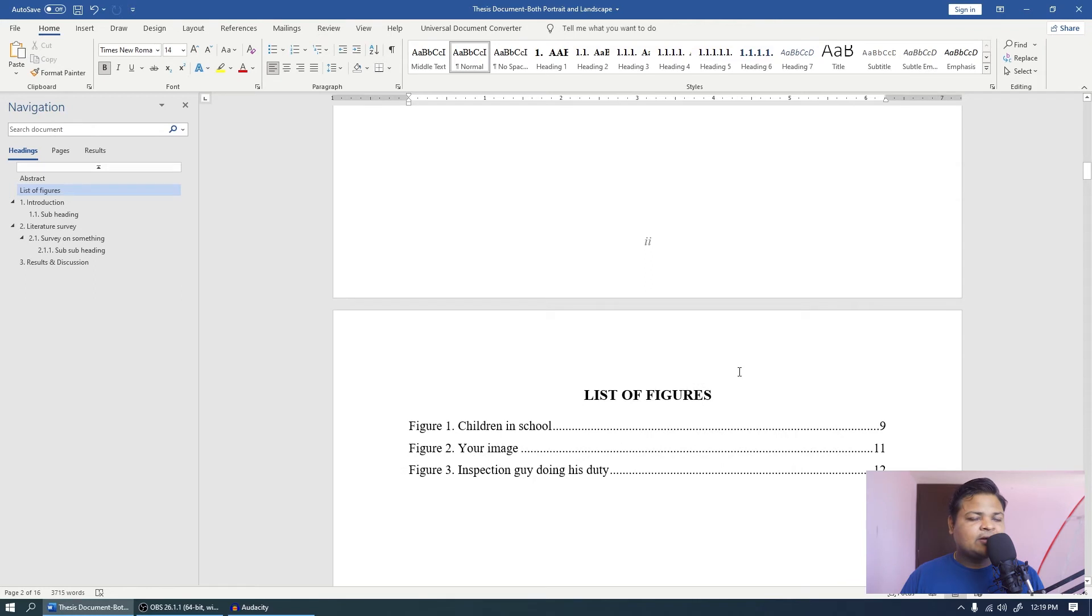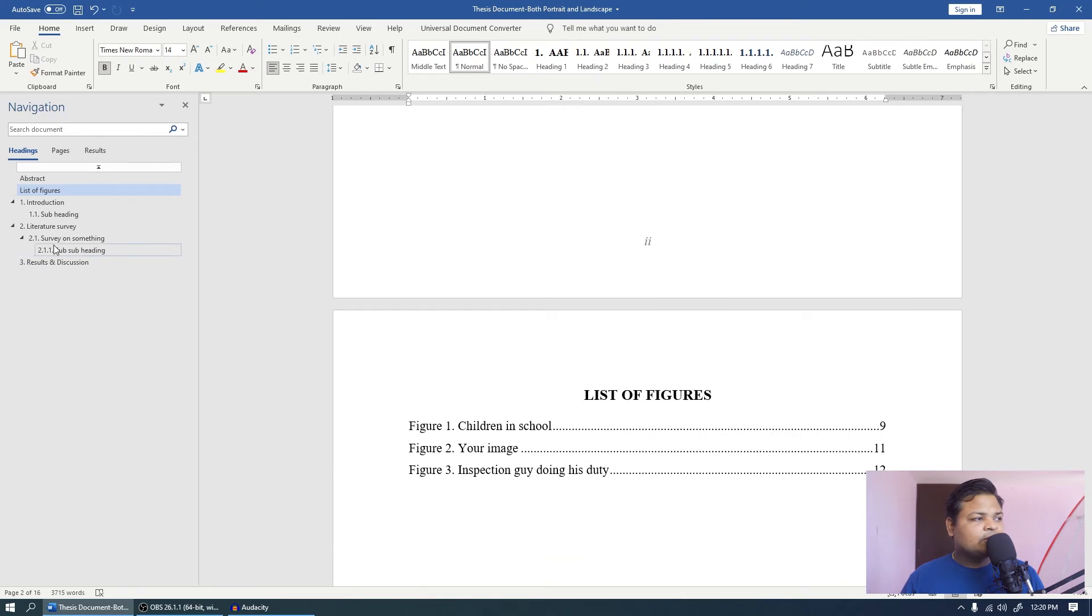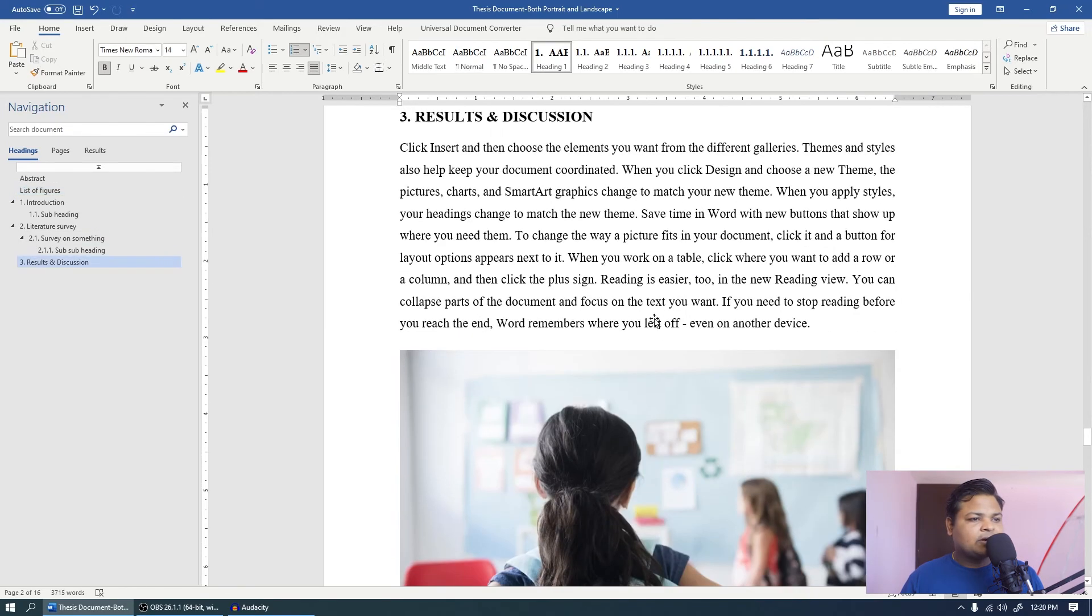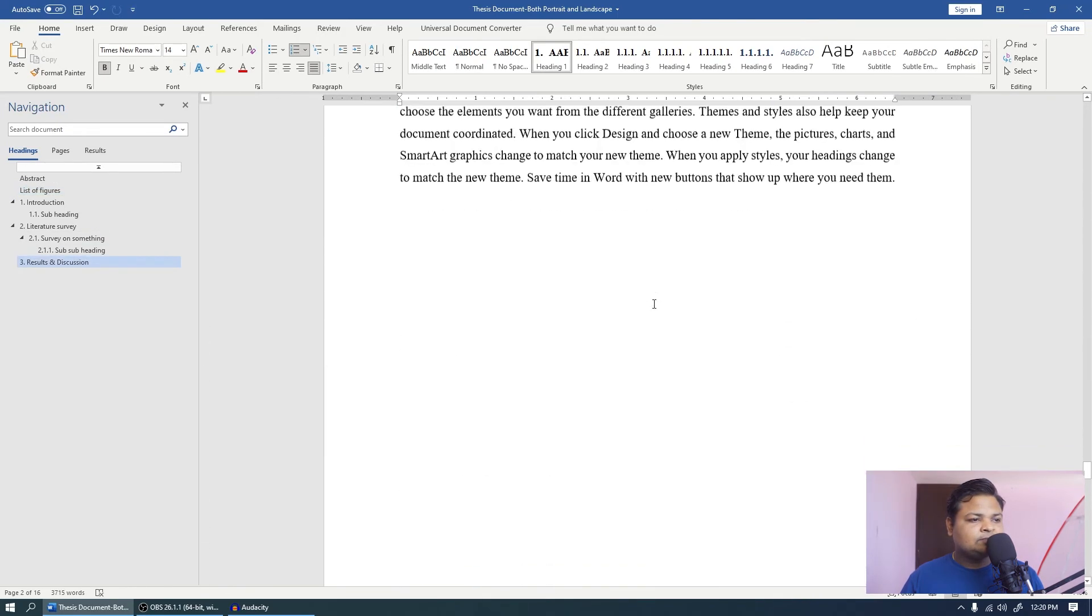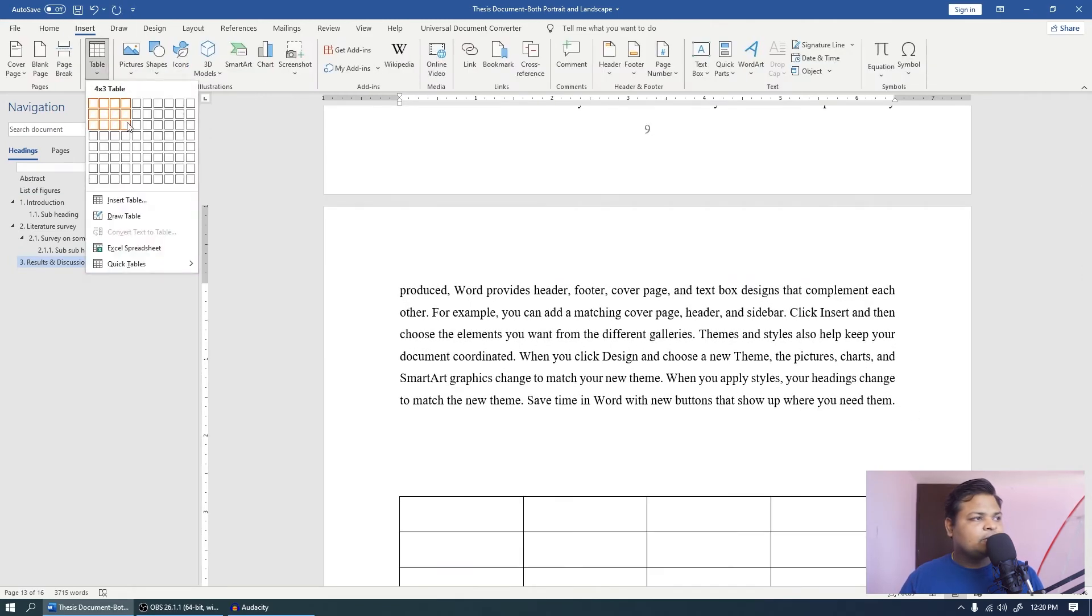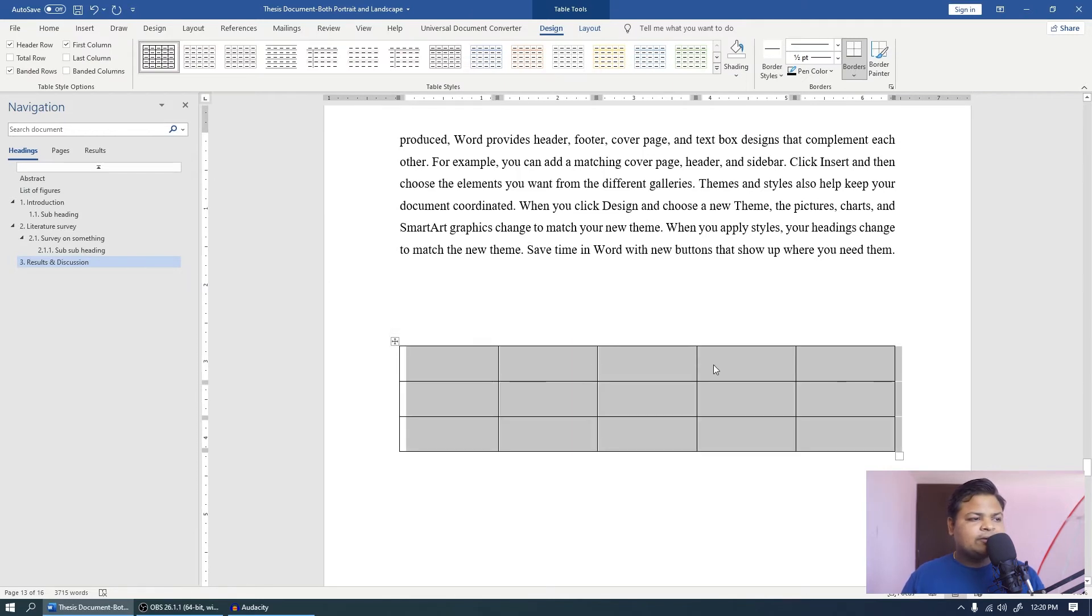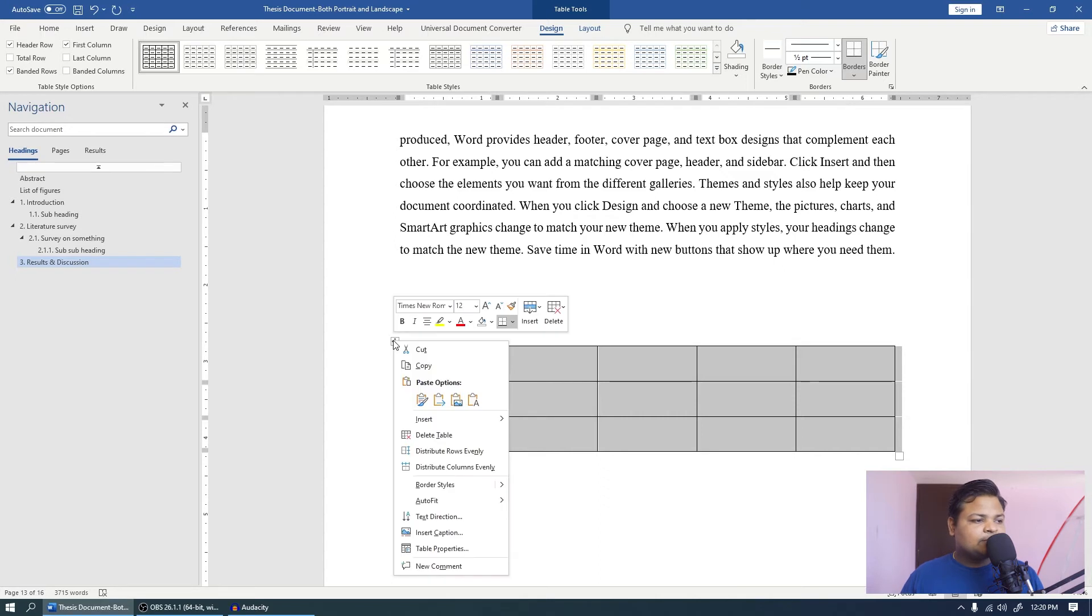Let me just quickly show you how you can do with the tables as well. Let me quickly come to the literature or let's come to the results part once again. And now let's say I have a table over here. So you have to click insert table. So we have some table here. I am not going to write anything on this table. Let me just quickly do.